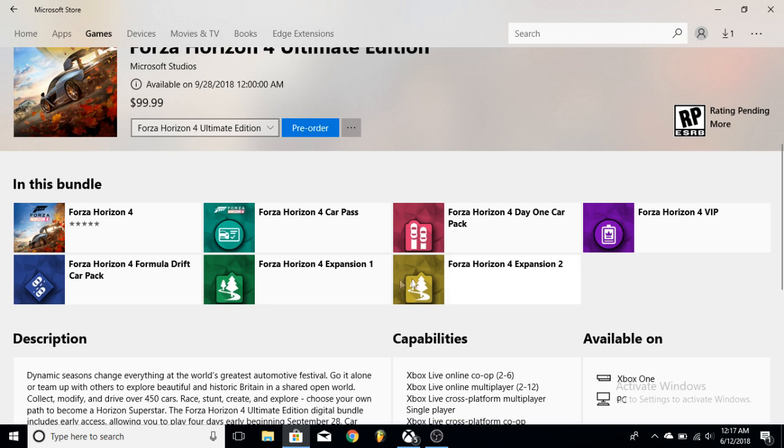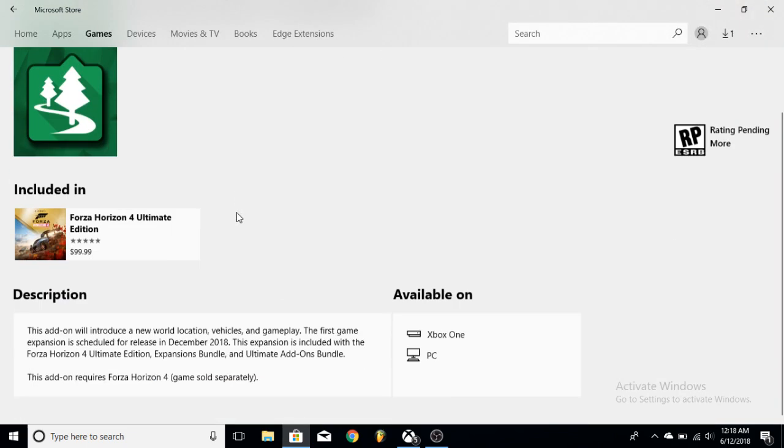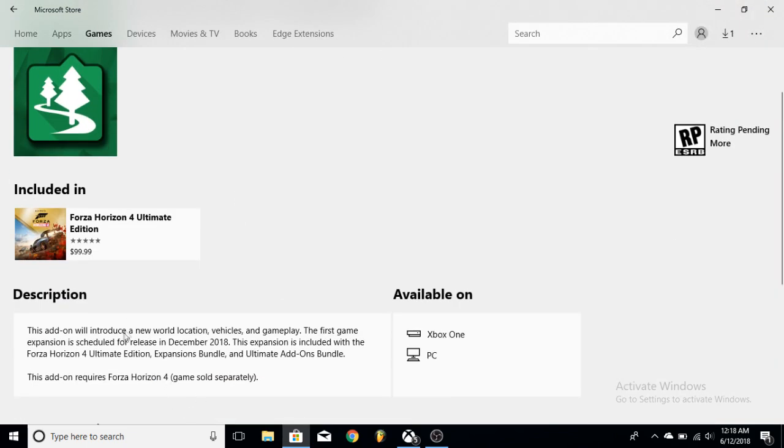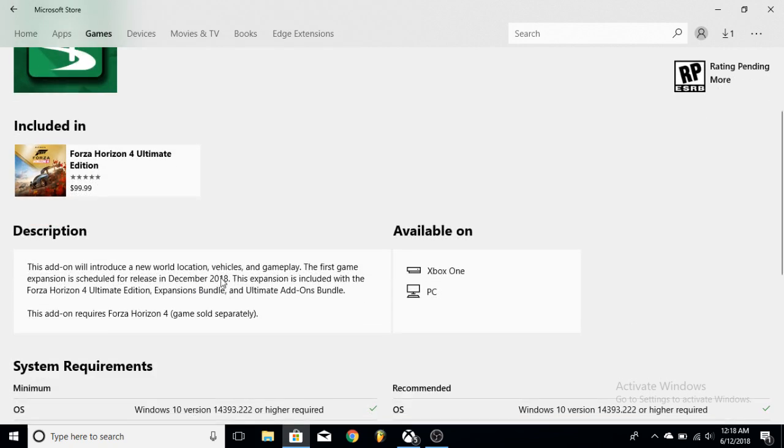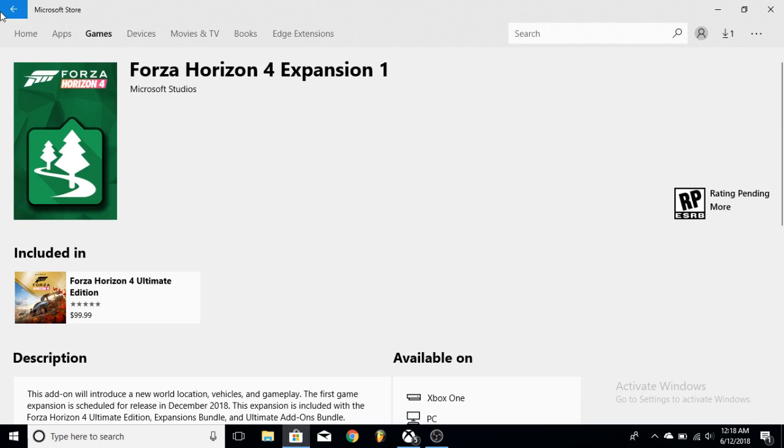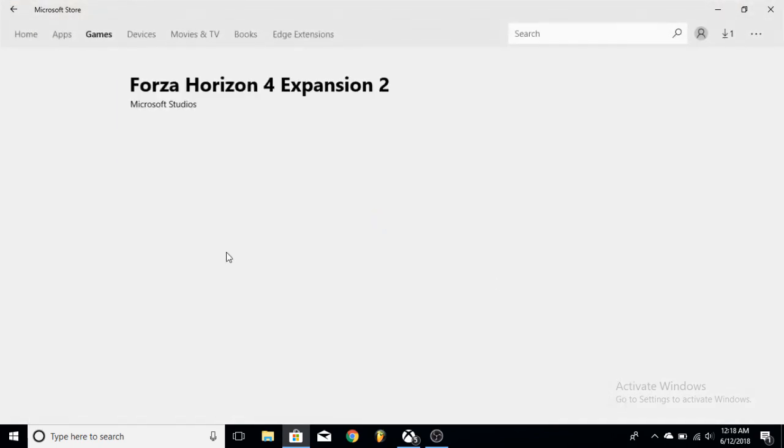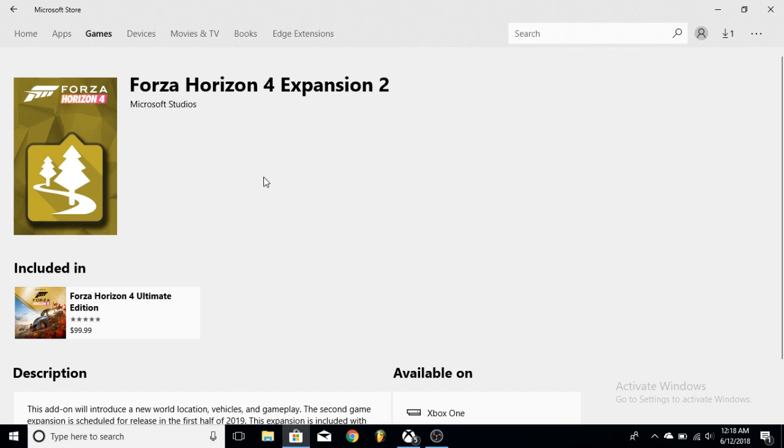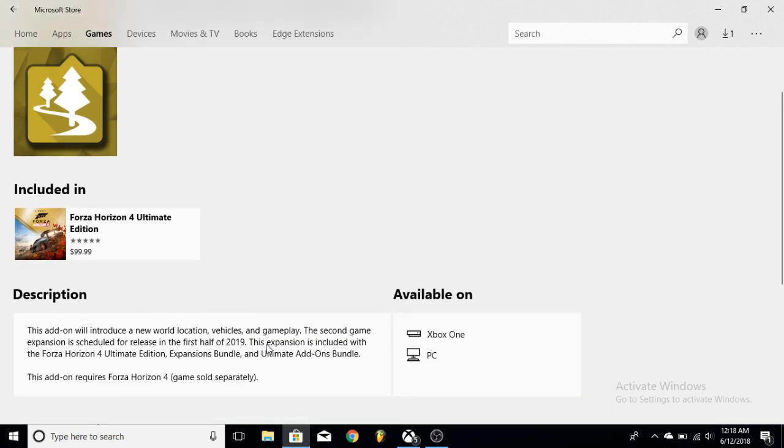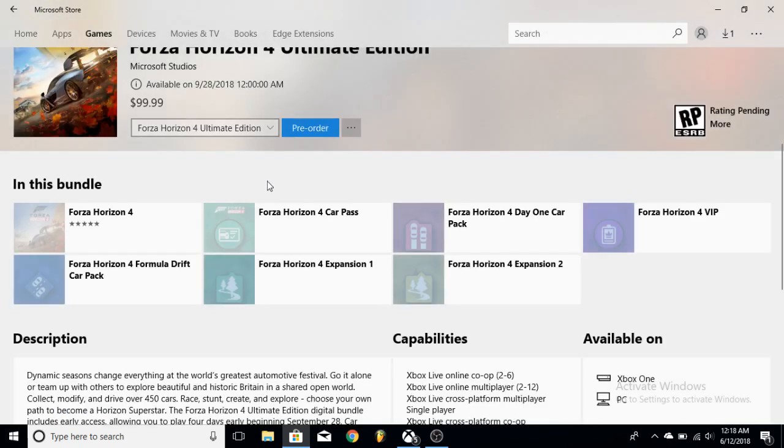Now the Expansion Pass is $35, so already we are at a $10 value. And with the expansion, if I click on the first one here, you'll be able to see it comes out in December and we're going to have new vehicles and a new location obviously. And you're going to get both the expansions. The other one is set to come out in the first half of 2019, so I'll say March.